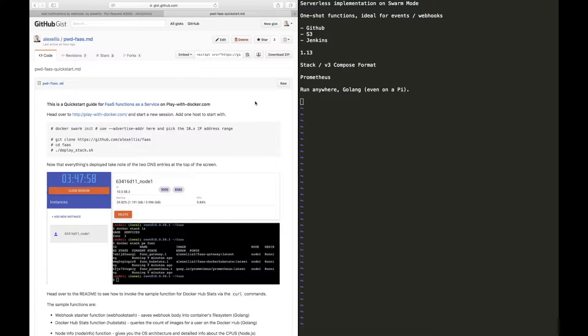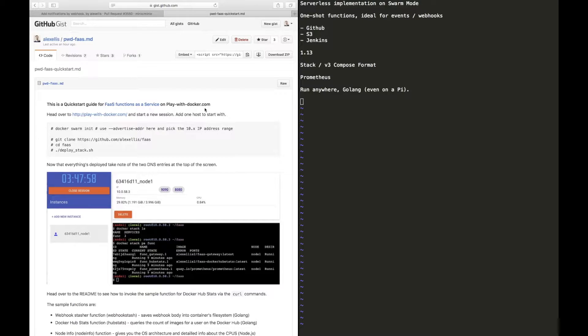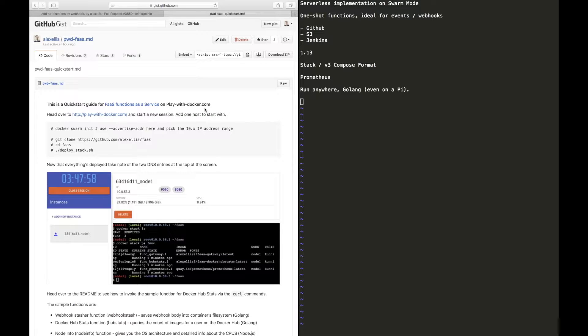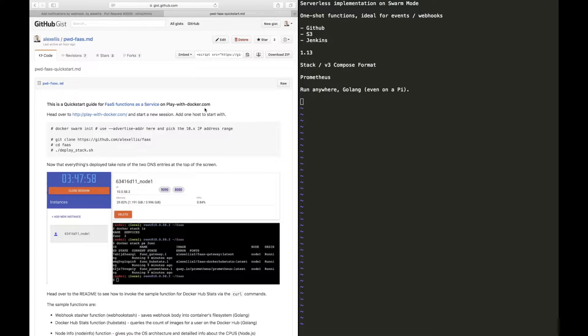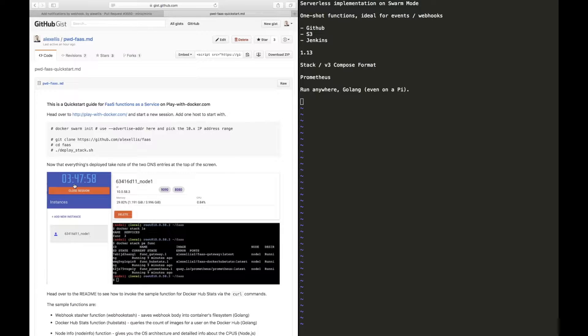Let's take a look at a quick start for functions as a service, and we'll use play with docker.com as a way of launching a free host on the cloud without having to pay for it or worry about cleaning up afterwards. We'll get around four hours of usage time.